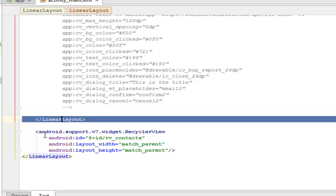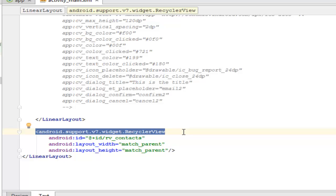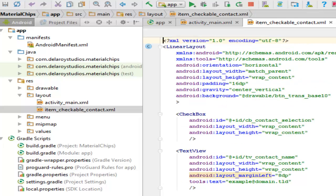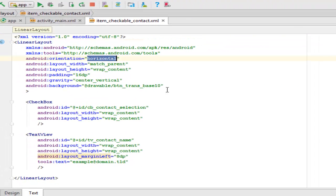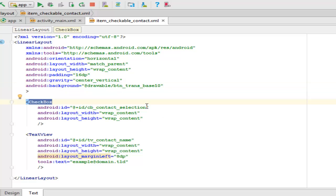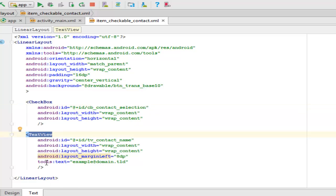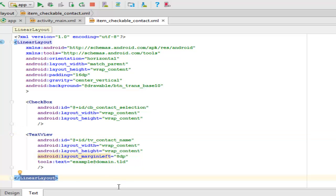We have a closing linear layout, and we have an android.support.widget.RecyclerView because the list is going to come out as a recycler list, with an ID of rv_contacts. Let's look at item_checkable_contacts. There's a linear layout with orientation horizontal and the background is a drawable called btn_trans. We have a CheckBox — as mentioned, we'll be using a checkbox — with an ID of cb_contact_selection and layout wrap_content. There's a TextView with a tools text of example@domain.tld, like a domain mail address, followed by a closing linear layout.